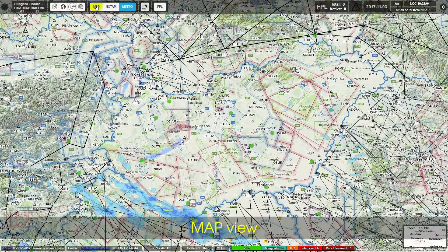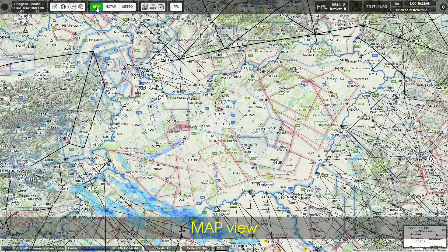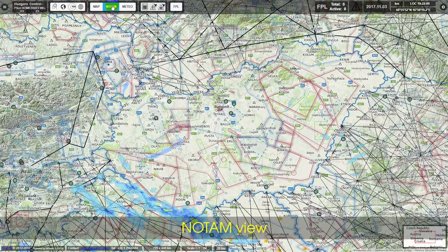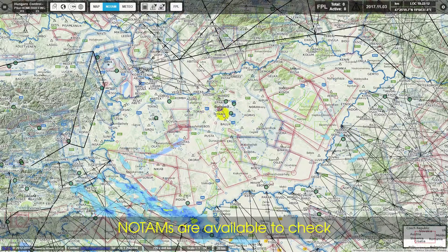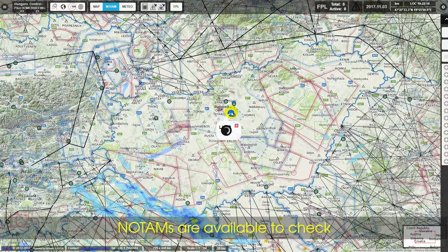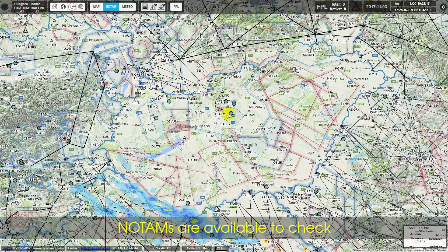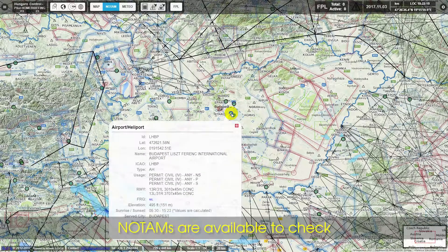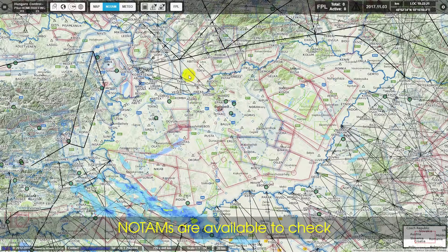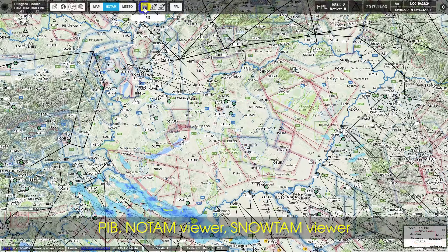Map View and Notam View are demonstrated. NOTAMs are available to check, along with the PIB Notam Viewer and Snowtam Viewer.